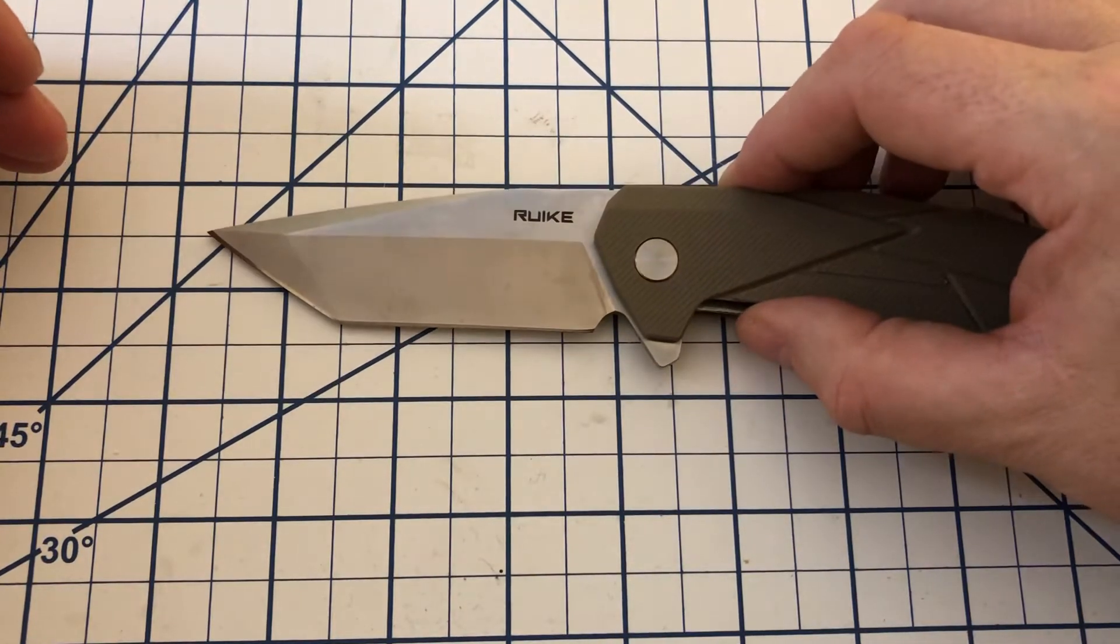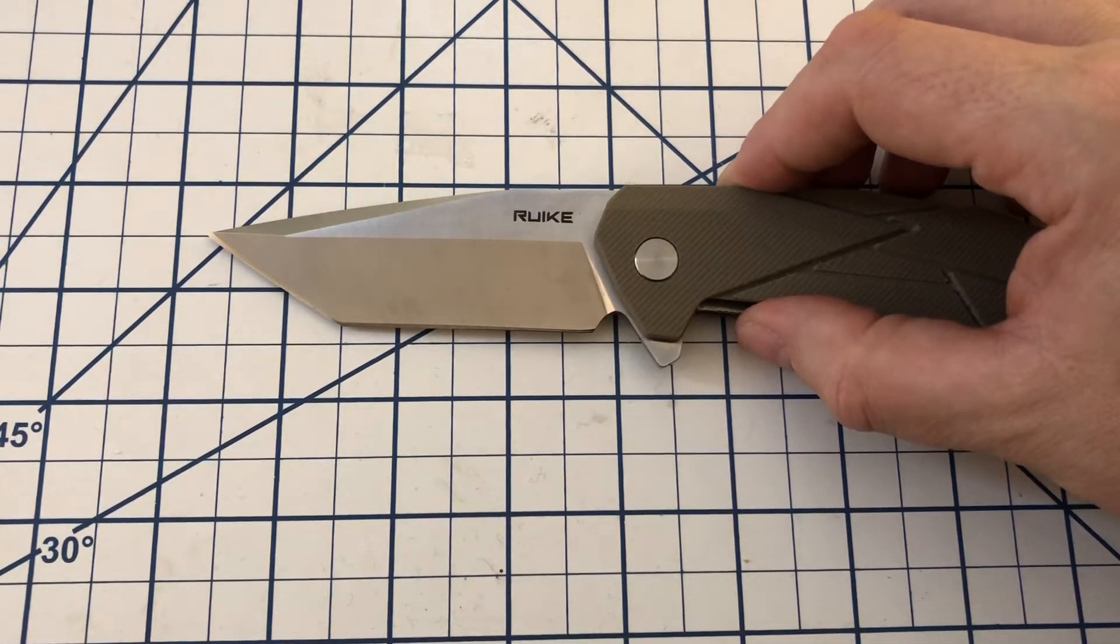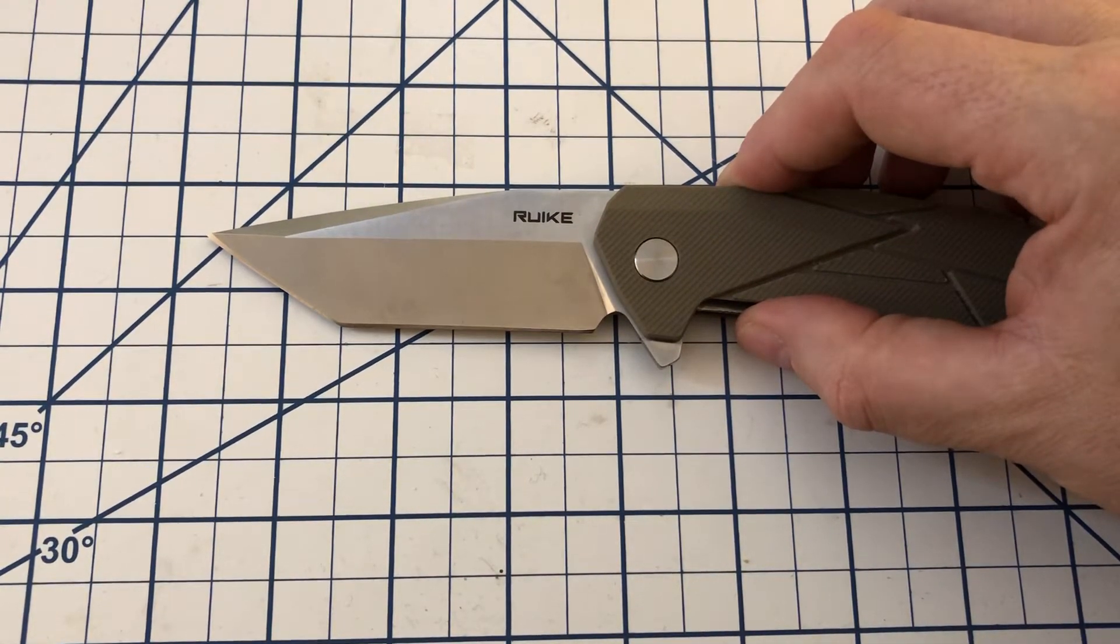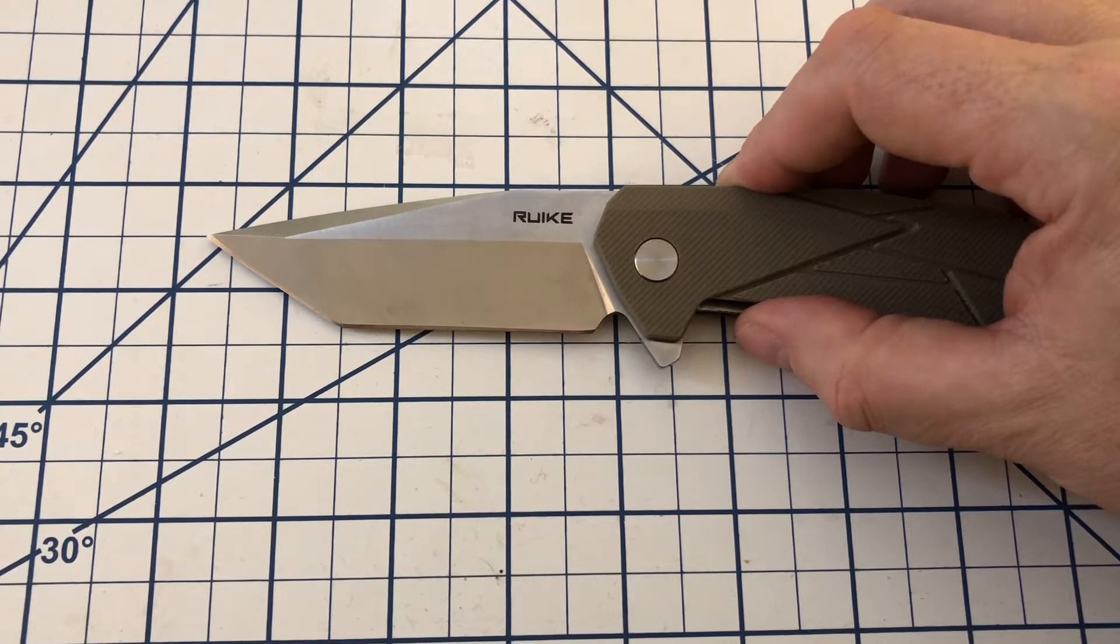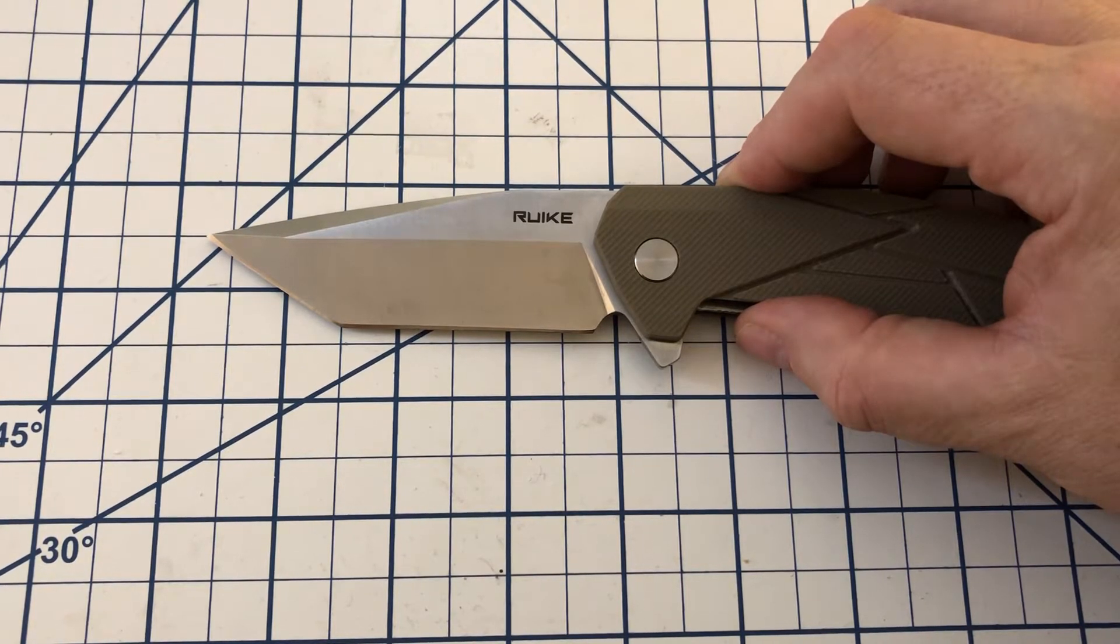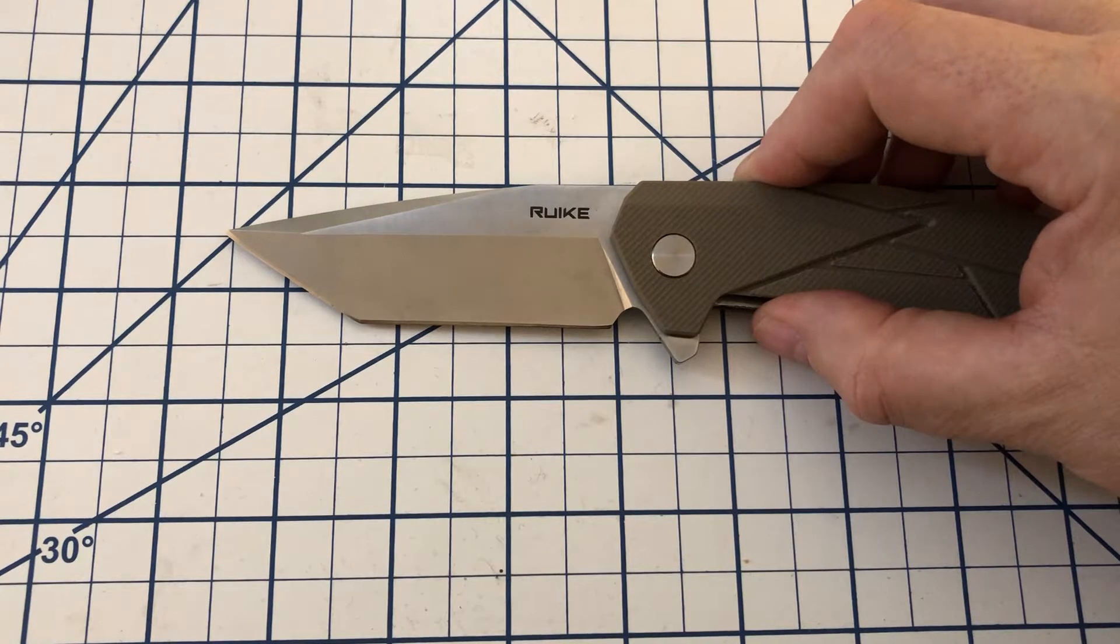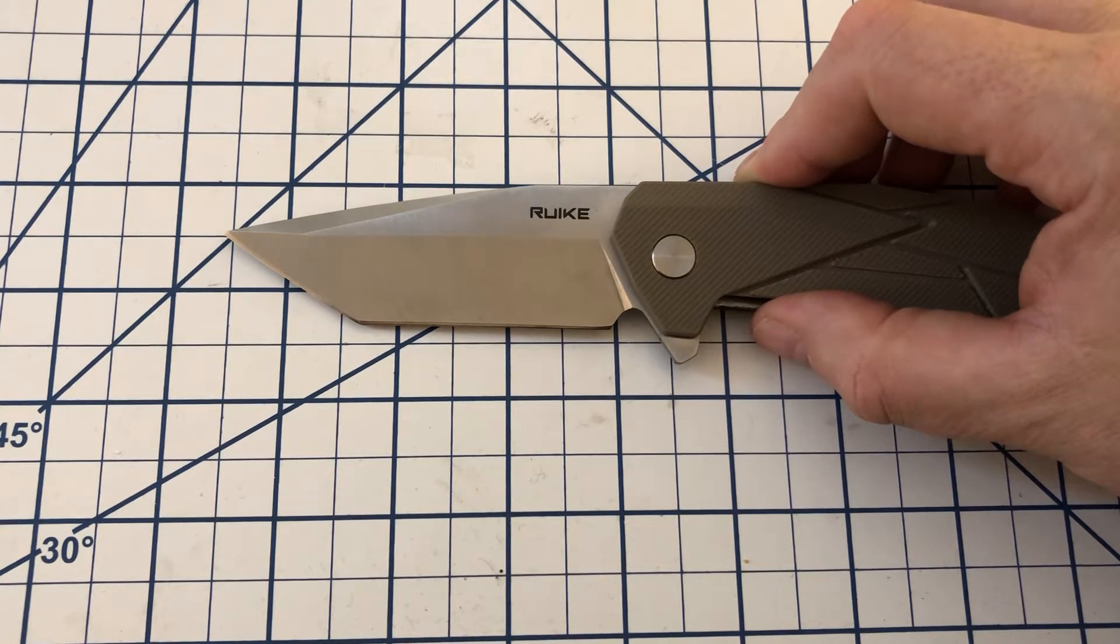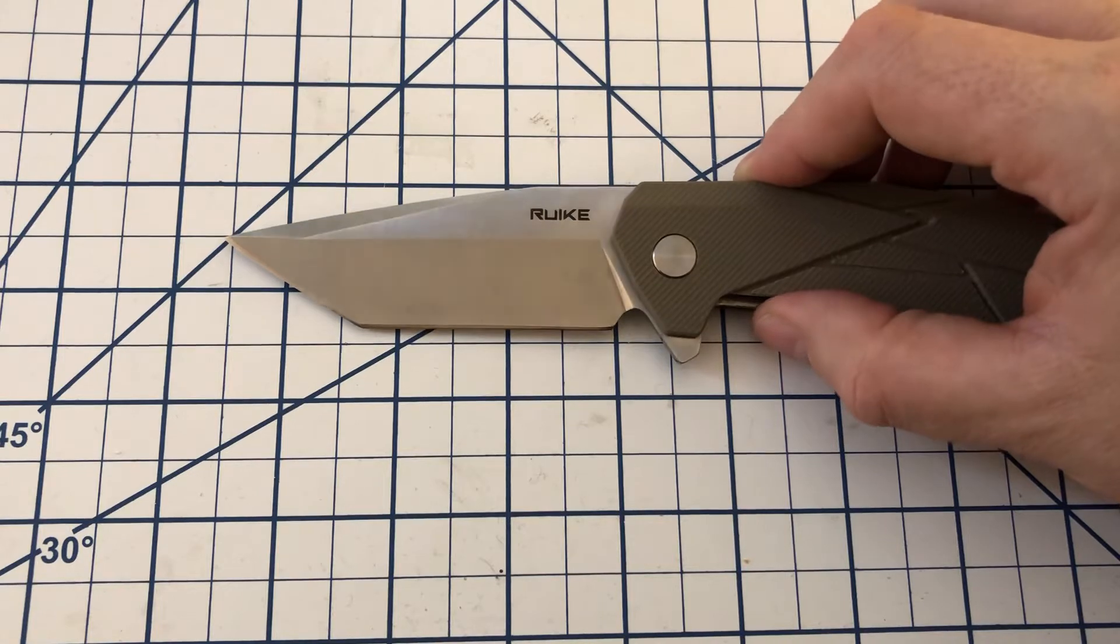See, the length on the blade is not quite three and three-quarters. I suppose we could say three and five-eighths. Cutting edge right around three and a half, maybe just a hair over that.